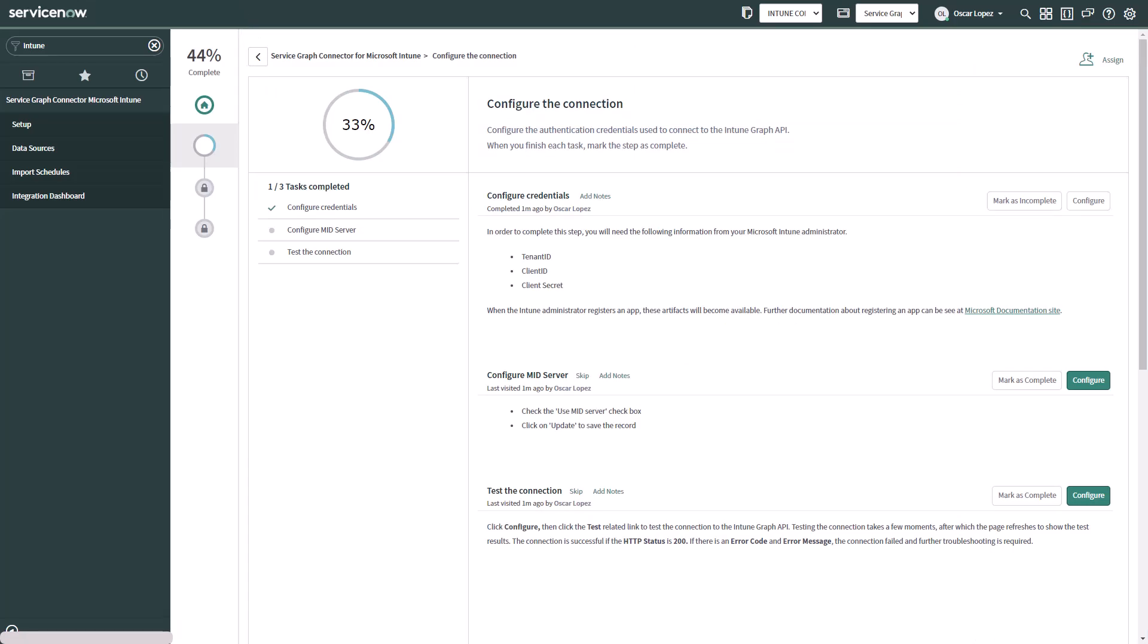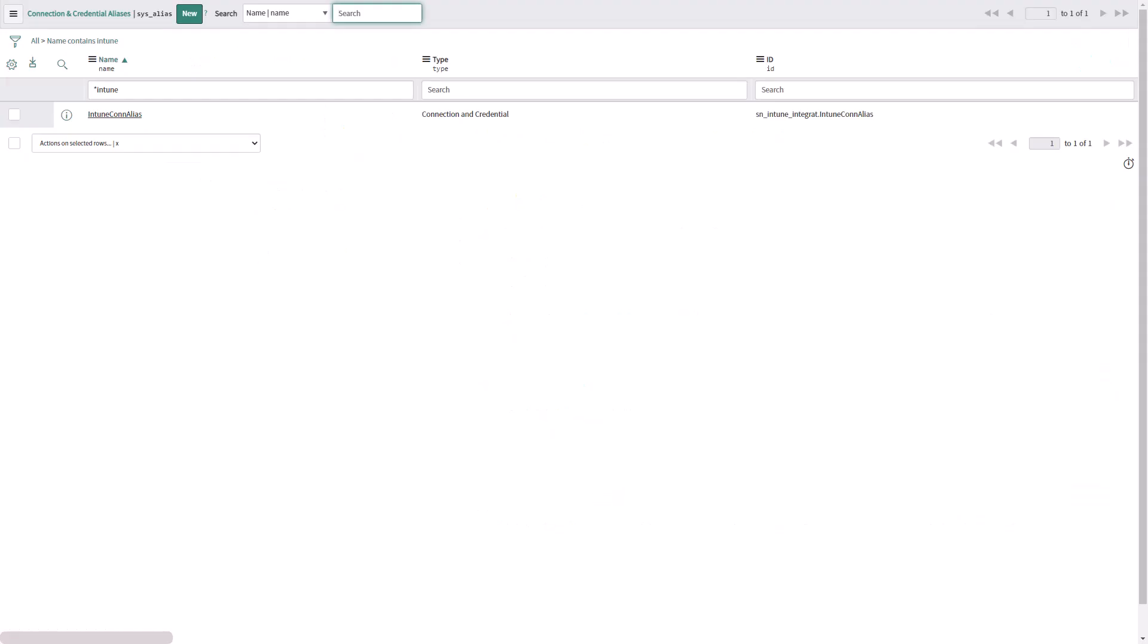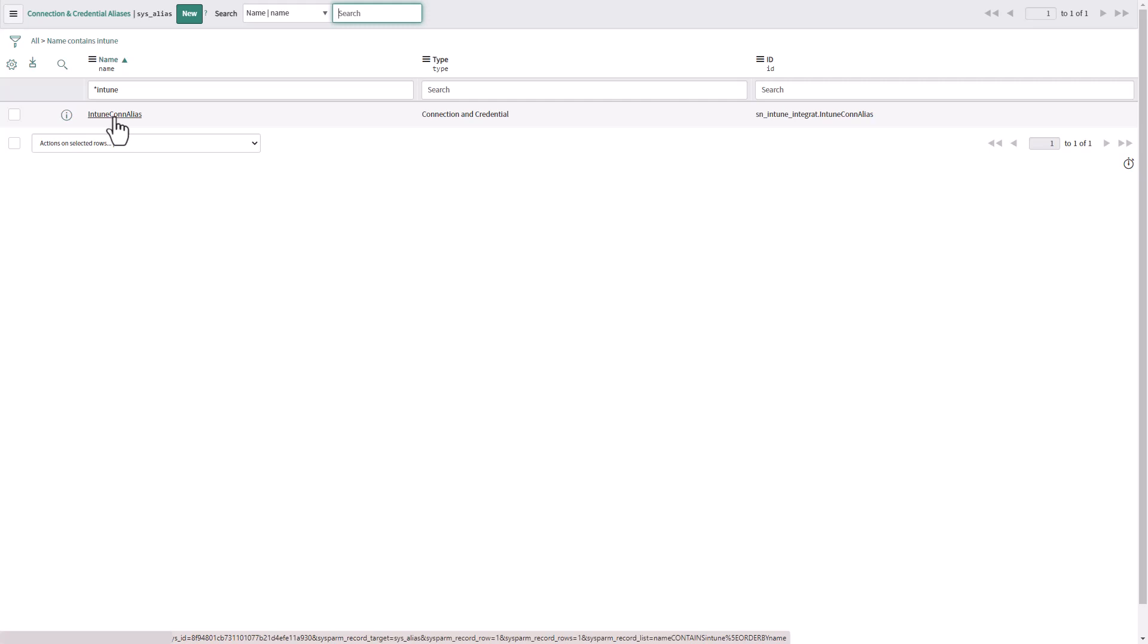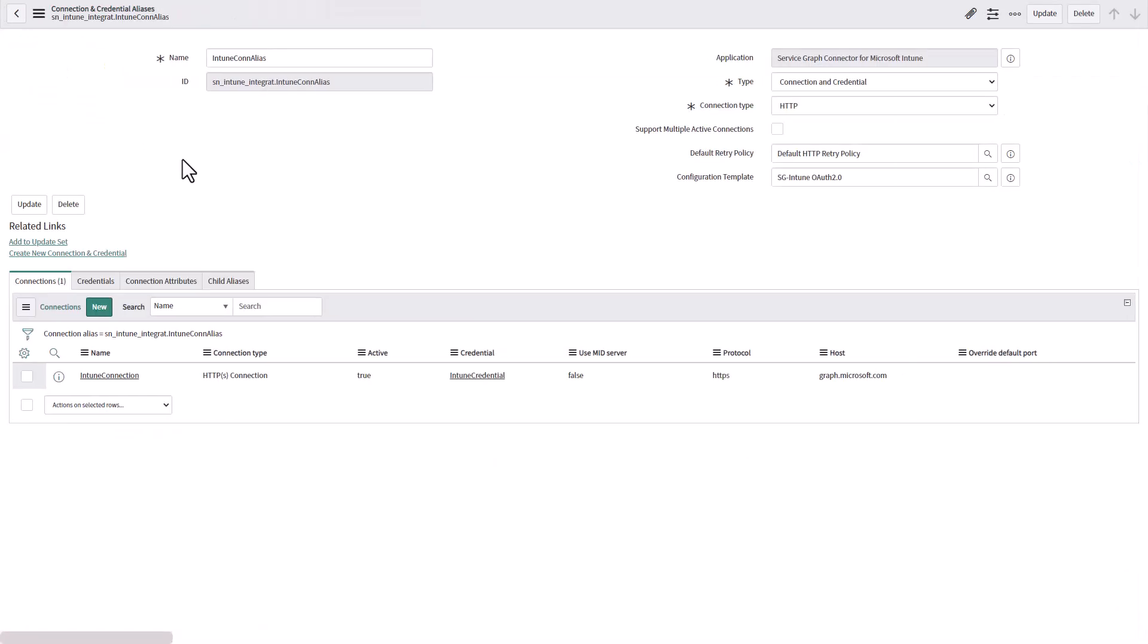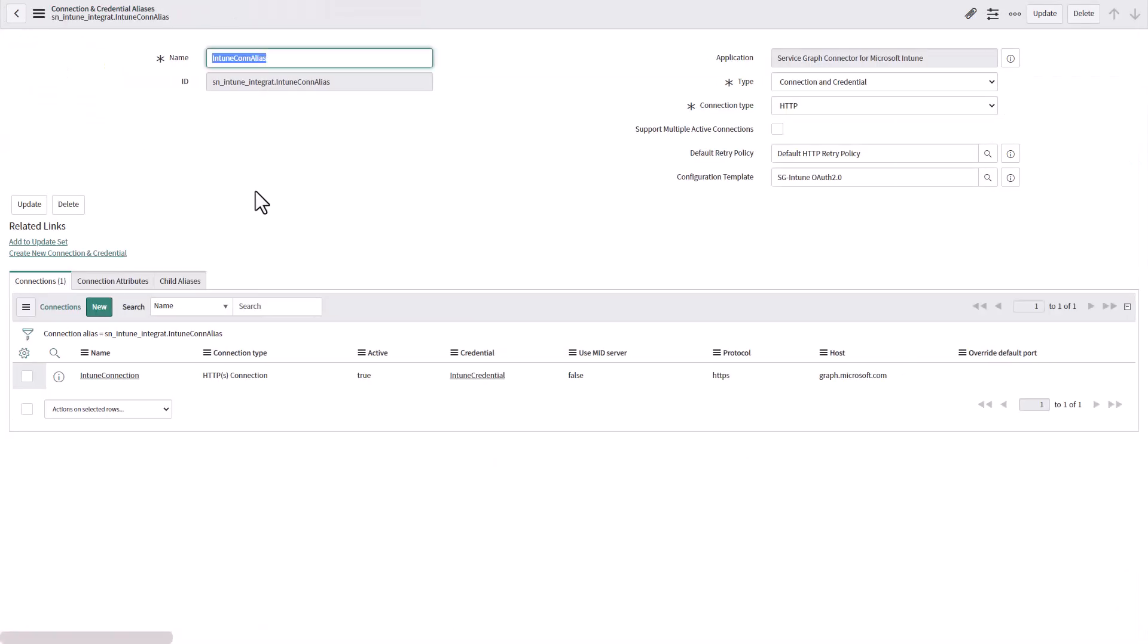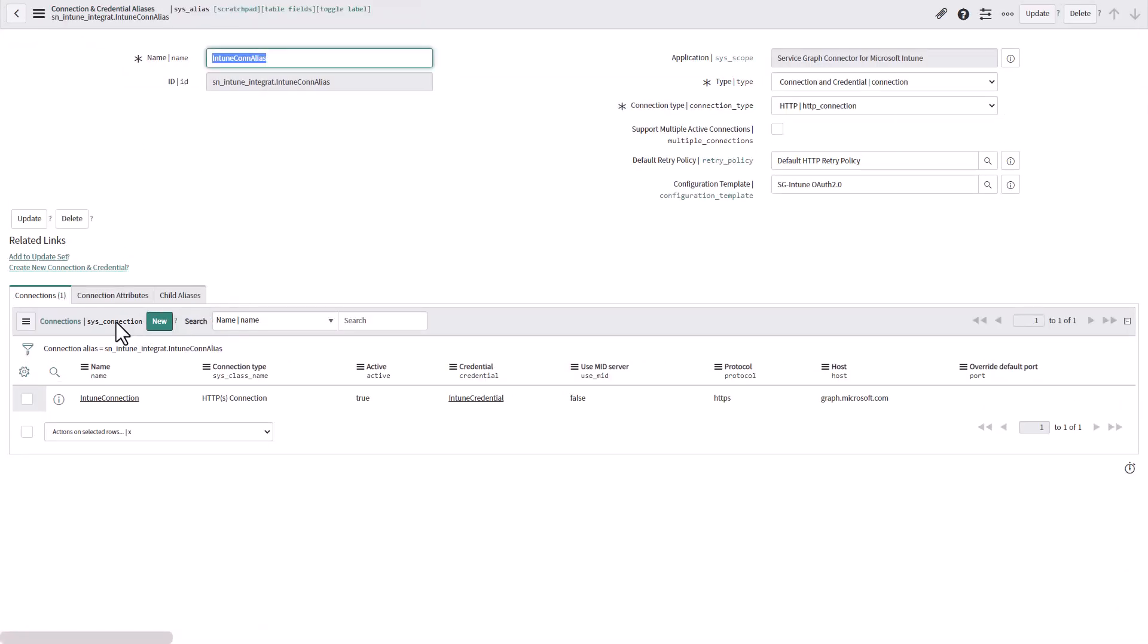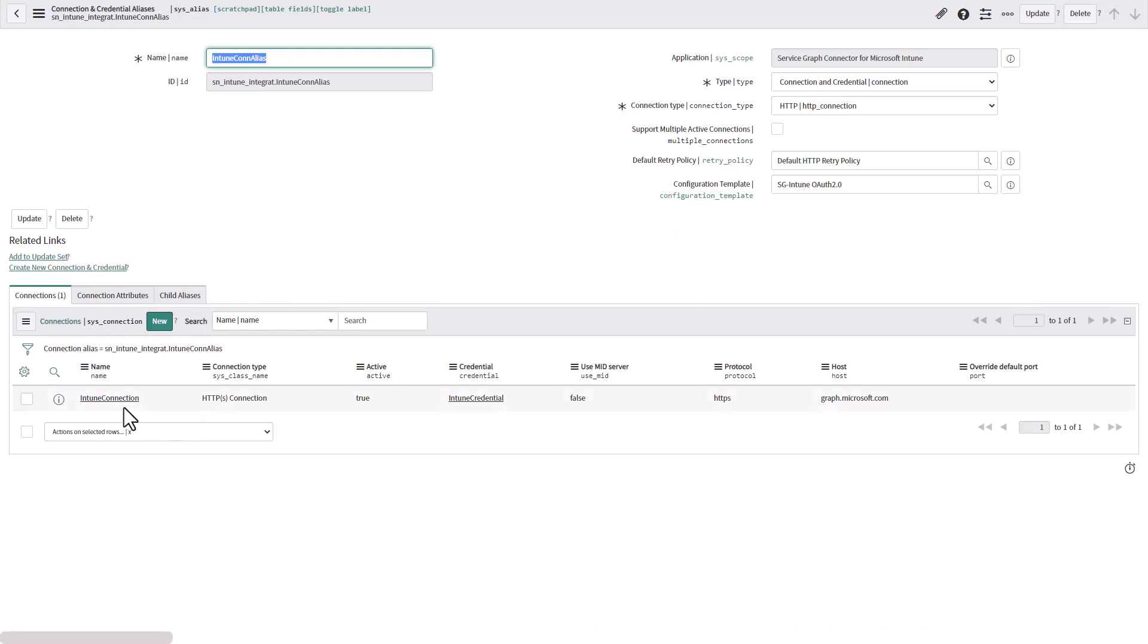One thing I want to show you as well is in the connection and credential aliases application or module. You would find the Intune connection alias. So if you open this one you will see there is already a connection. If you open the connection this is all default by ServiceNow.